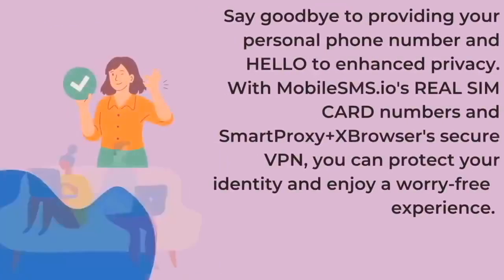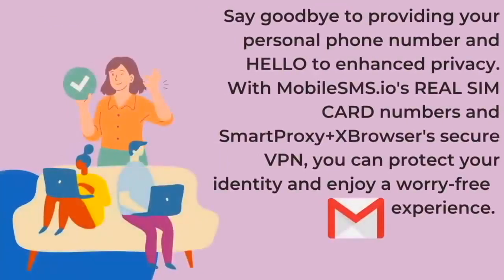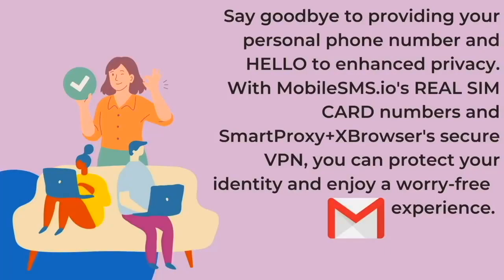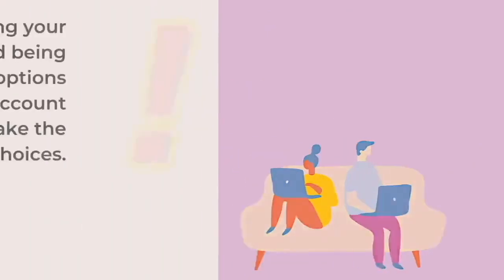You can now say goodbye to providing your personal phone number and hello to enhanced privacy. With MobileSMS.io real SIM card numbers and tools such as SmartProxy's XBrowser and Residential IPs, you can protect your identity and create as many Gmail accounts as you need.